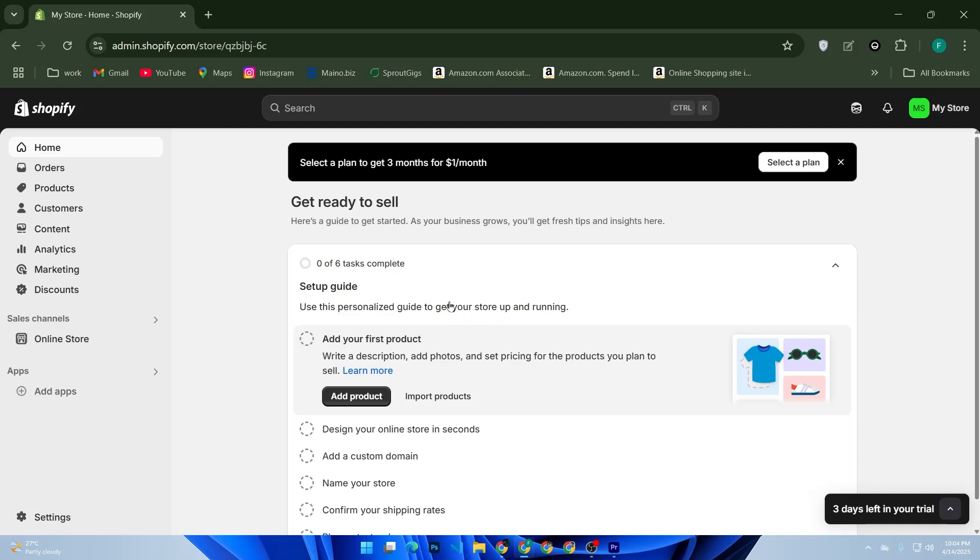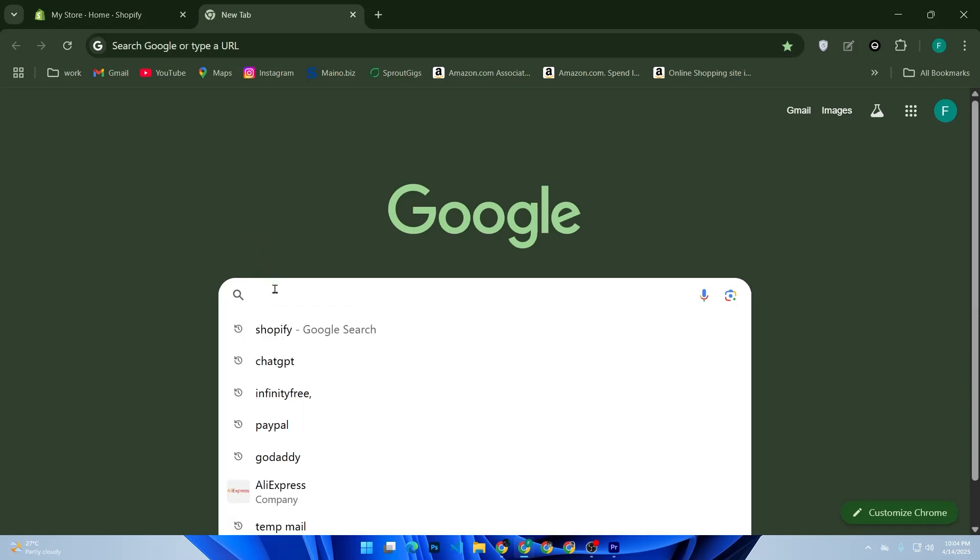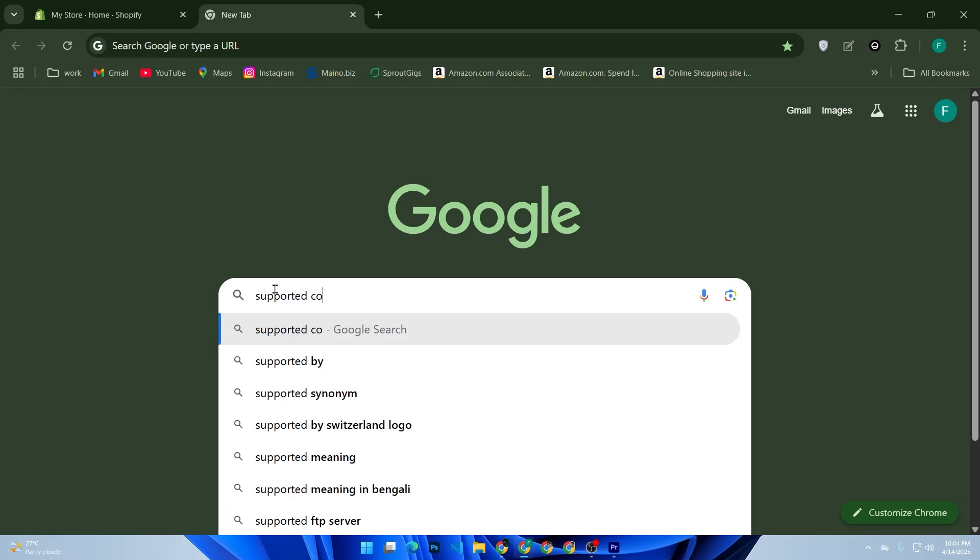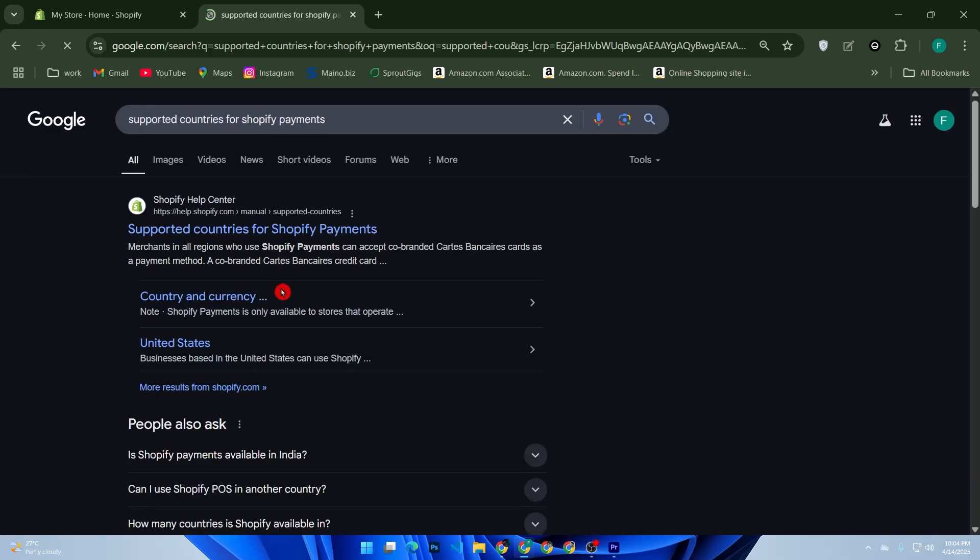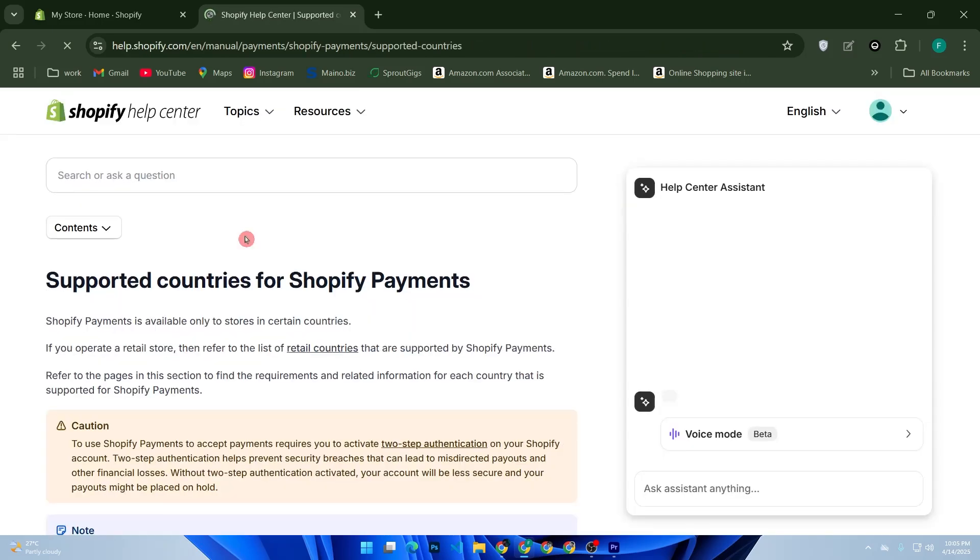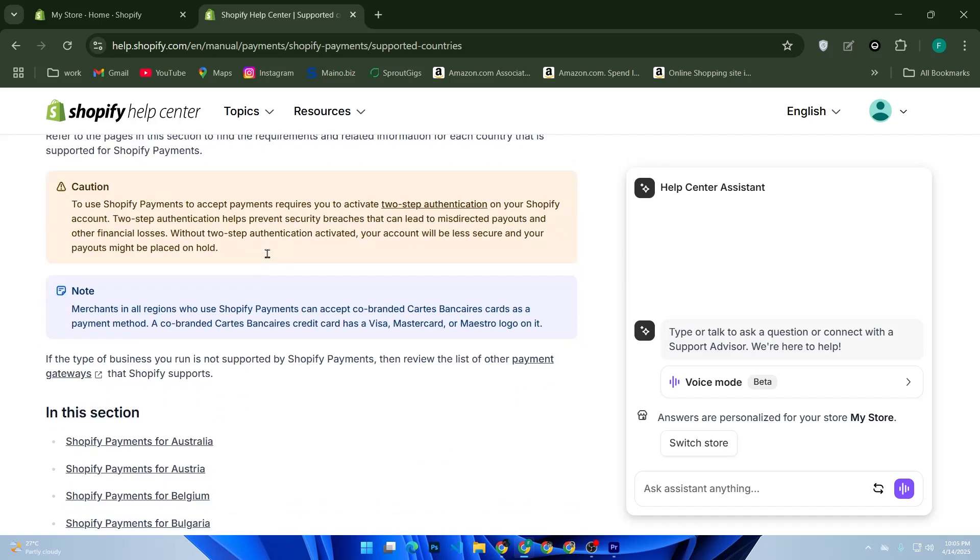Now go to Shopify's official list of supported countries for Shopify Payments. If you are in the UK, Canada, Australia, India, or most of Europe, you can set up Shopify Payments using local tax document IDs or business numbers. No SSN required.